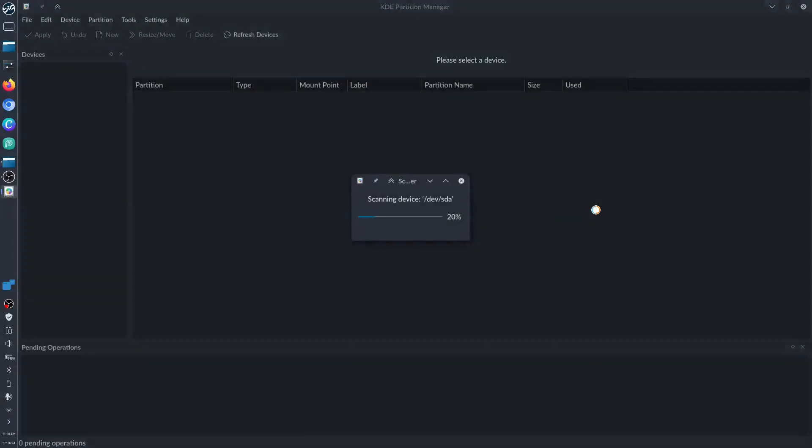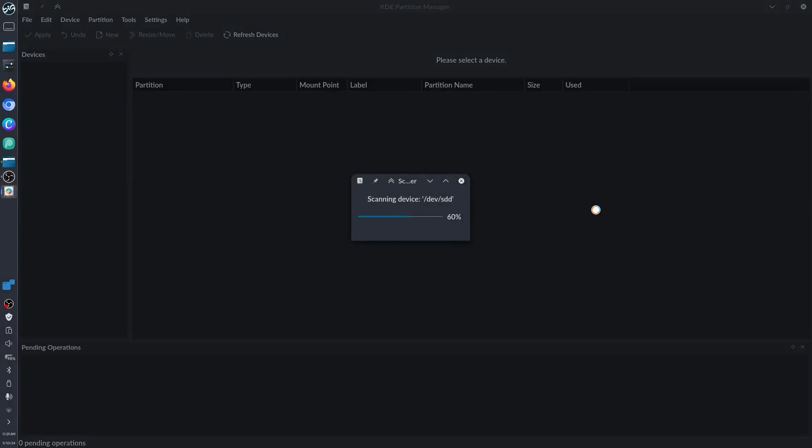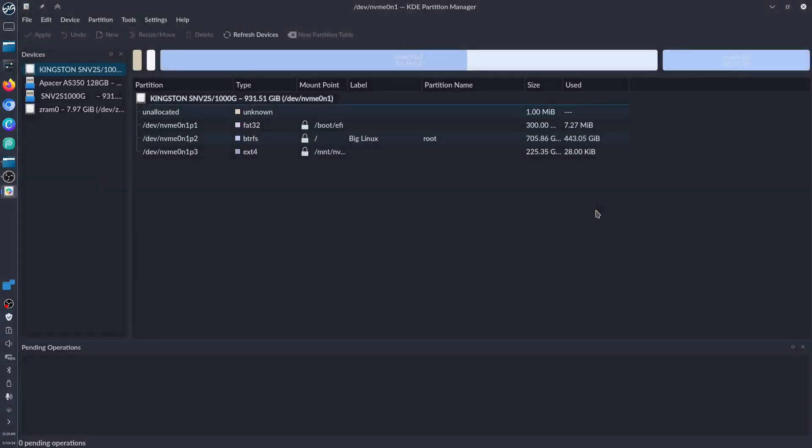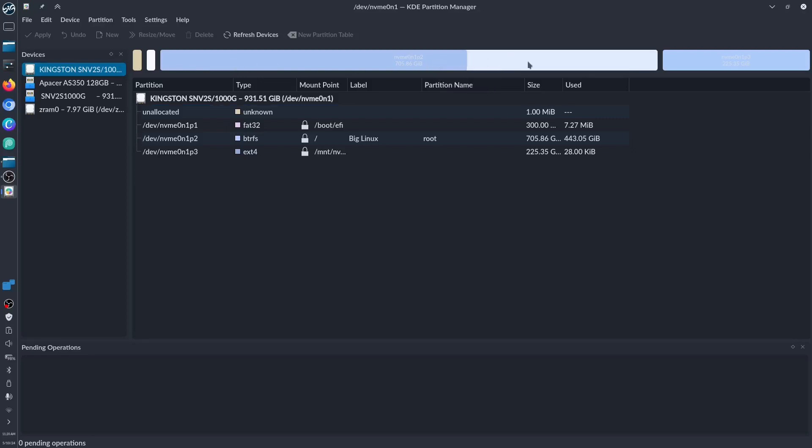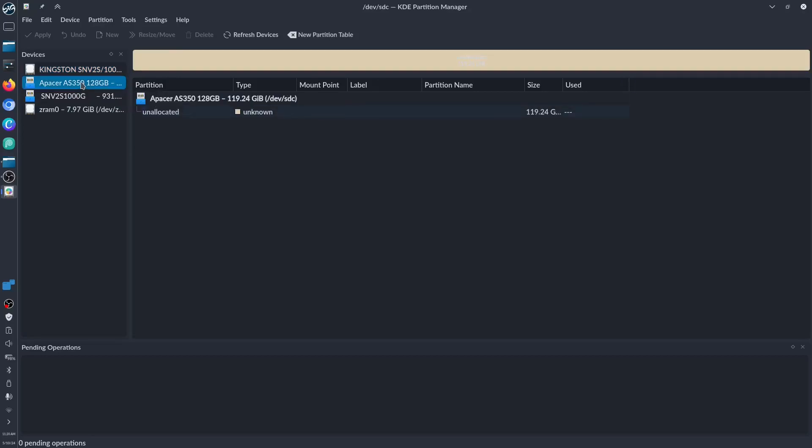As you can see, this is my NVMe with my Acer Aspire 7 right now which I'm using, and we have the Apacer which I already deleted everything, put to shreds and back to its original state.